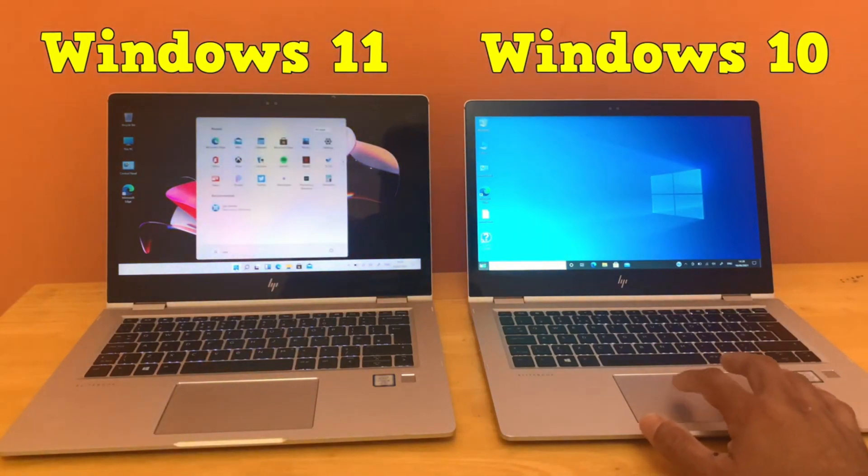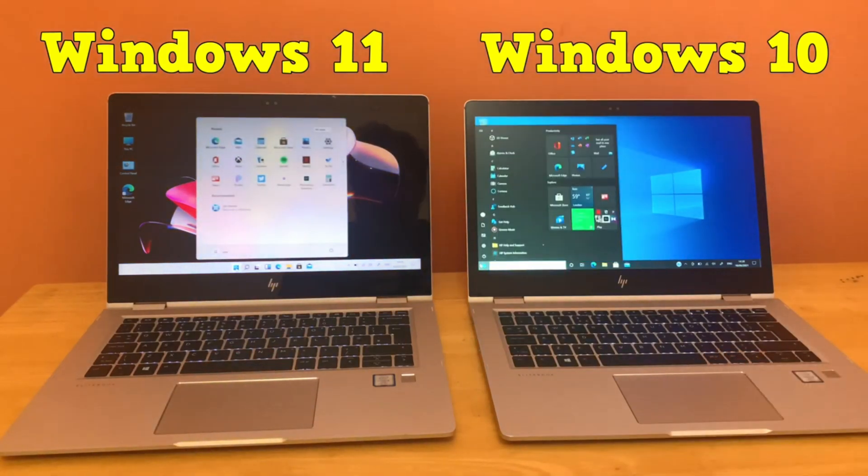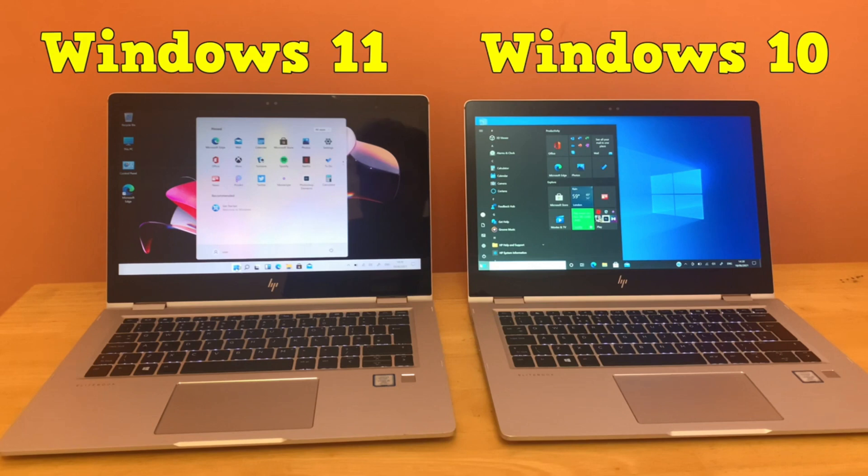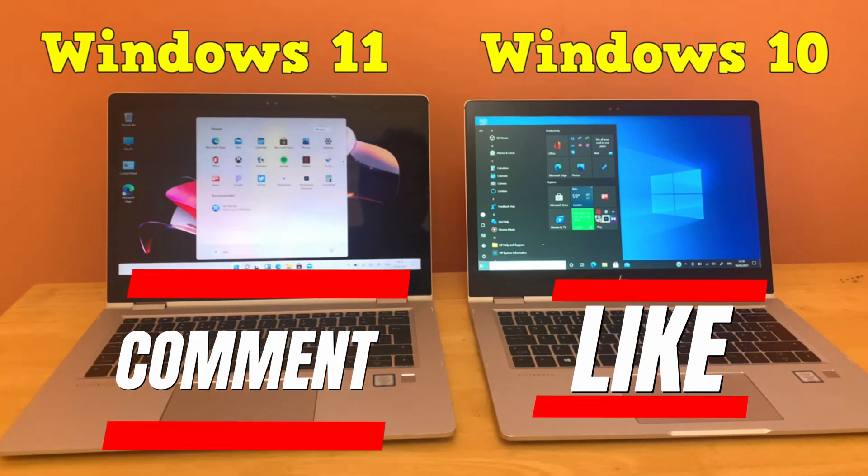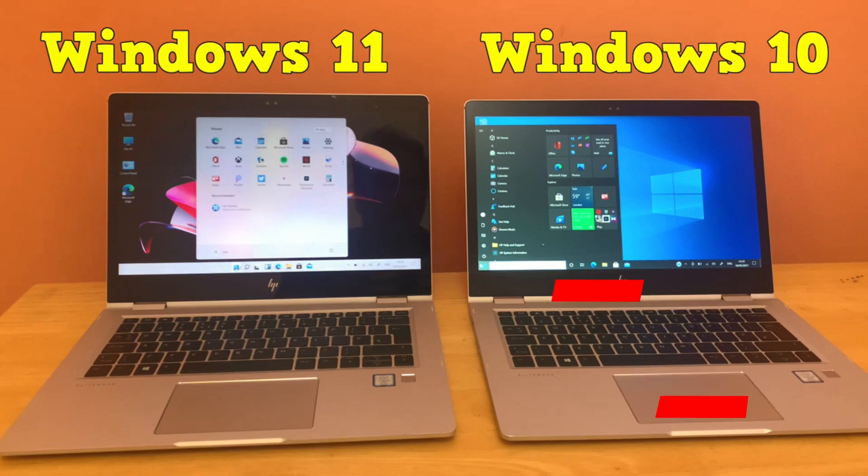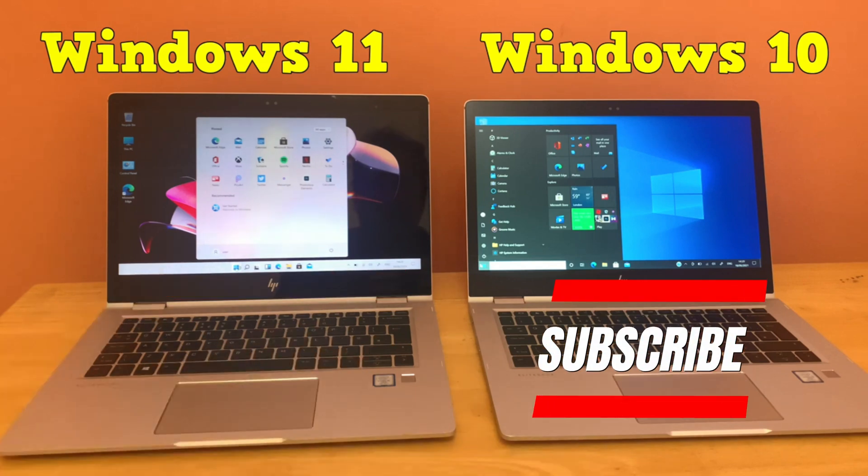Do let us know which Windows you are using at the moment. If you are still a fan of Windows 10, hit the like button. If you are a fan of Windows 11, leave your comments in the comment section below. If you like this video, hit subscribe and follow for more.